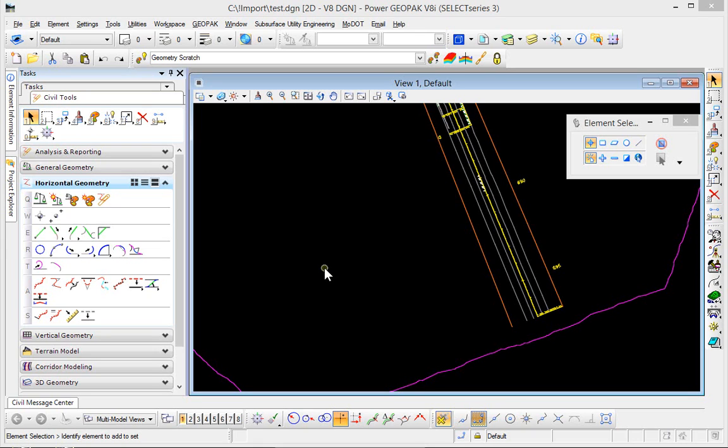This demonstration is going to show how we store a horizontal point to our civil geometry environment as well as back to the GPK file.